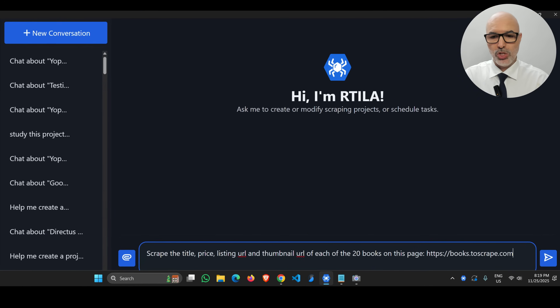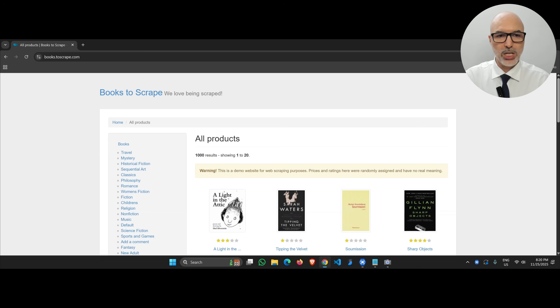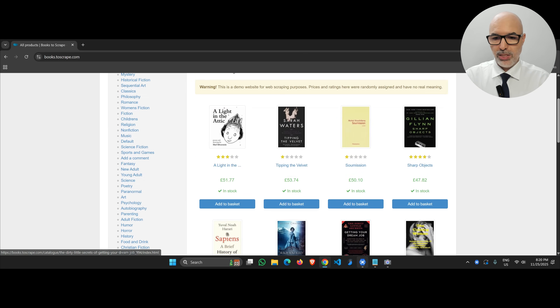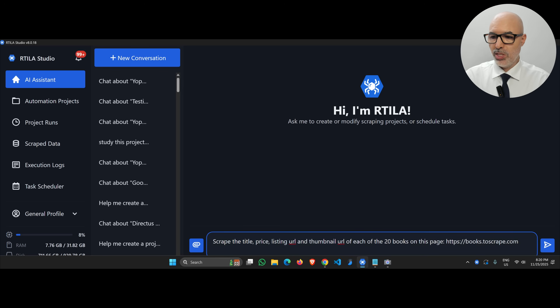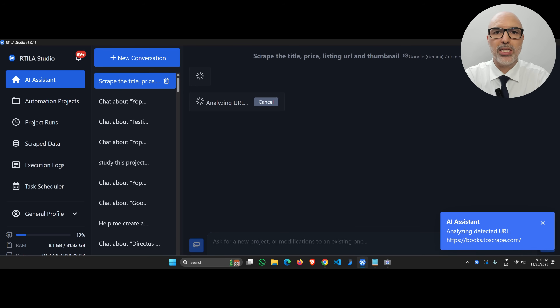I have a prompt which is very simple — I just want the title, price, listing URL, and the terminal URL of every book on the first page of books to scrape. As you can see, there are 20 books. Let's go back to Artilla. Once I have this prompt, I'll hit enter, and here you can see it's analyzing the web page and the HTML behind the scenes, also doing a screenshot and sending it to the AI model.